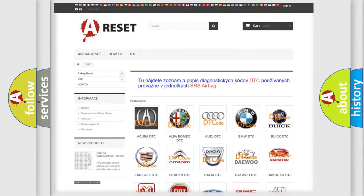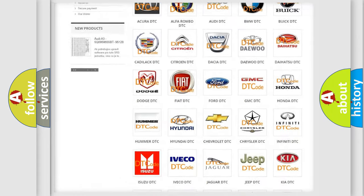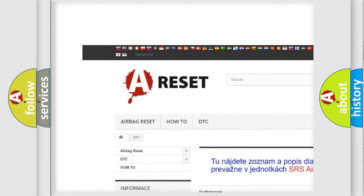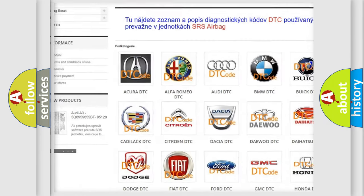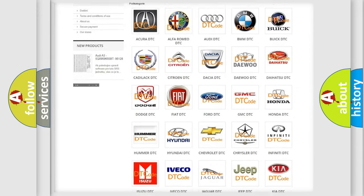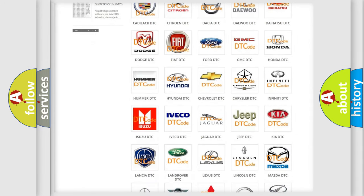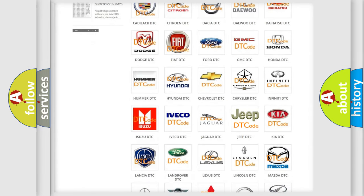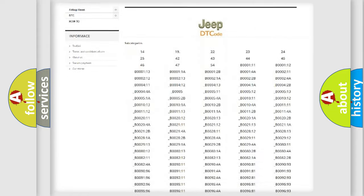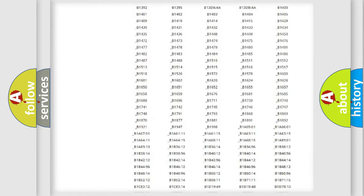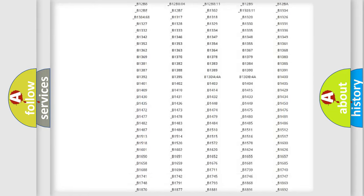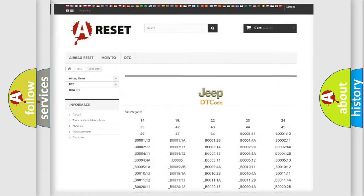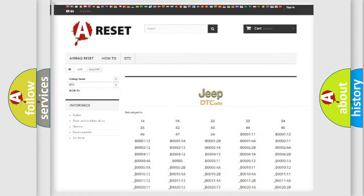Our website airbagreset.sk produces useful videos for you. You do not have to go through the OBD2 protocol anymore to know how to troubleshoot any car breakdown. You will find all the diagnostic codes that can be diagnosed in Jeep vehicles, and many other useful things.